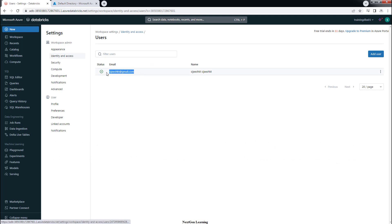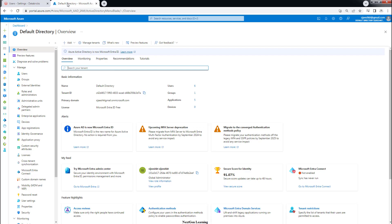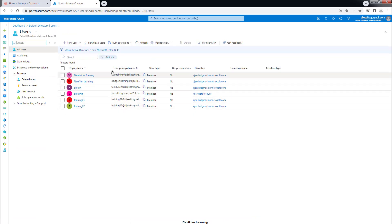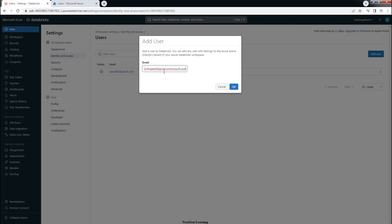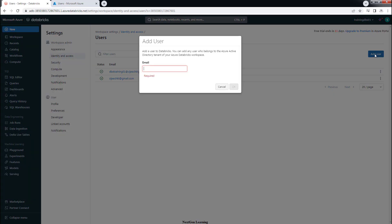Let's try to add one user. You can see there is only one user already available, which is the user ID I used for deploying this workspace, added as admin. I'm going to add a new user using the Add User button. Go to the Azure portal, select Microsoft Entra ID, and you can see a few users I have created. Select one of the users, copy the principal name, and add it here. The user is added quickly.